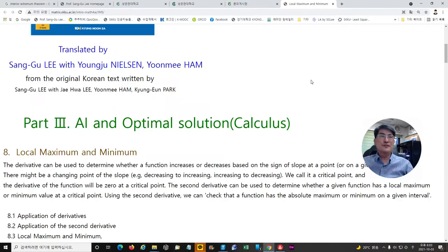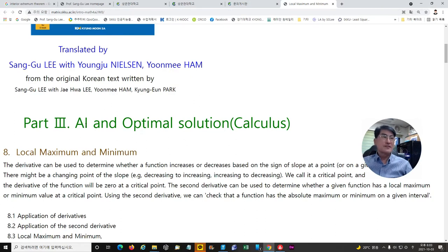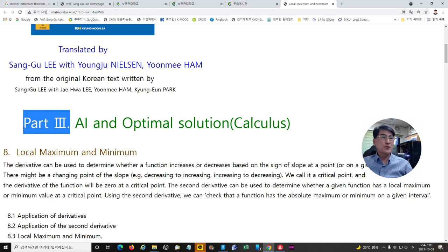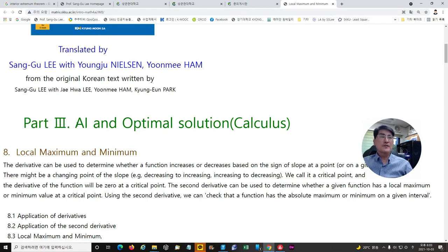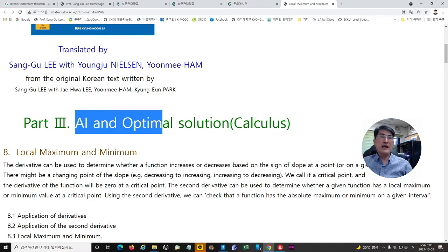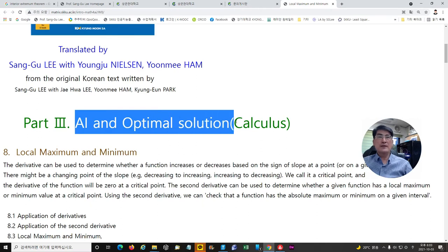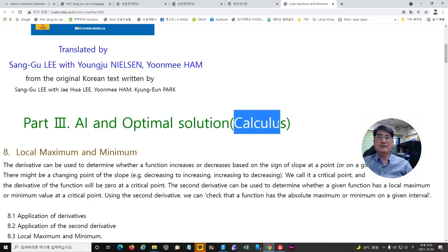Welcome to Part 3 of Introductory Mathematics for AI. So far, we have finished Part 1 and 2. Now, we will start Part 3: AI and Optimal Solution, which is a part of calculus.